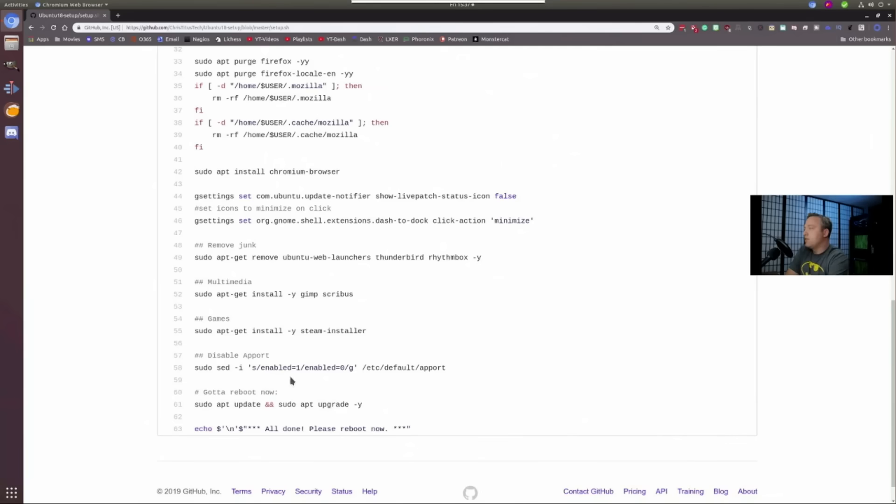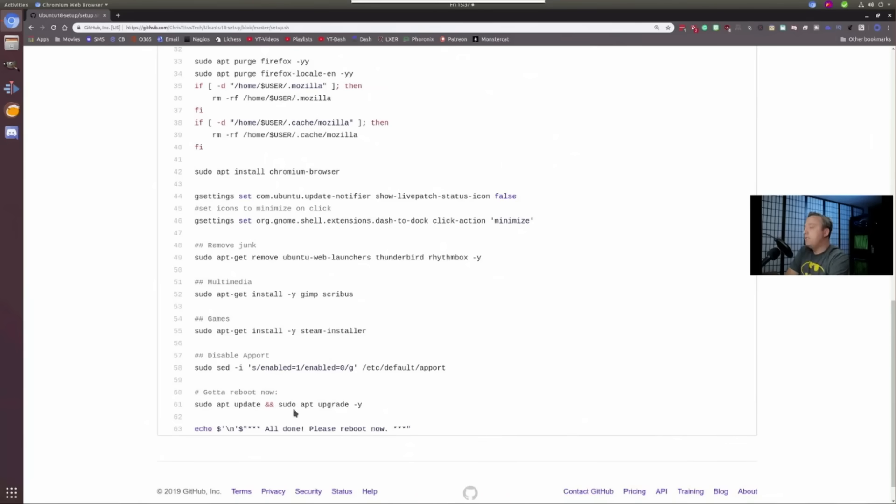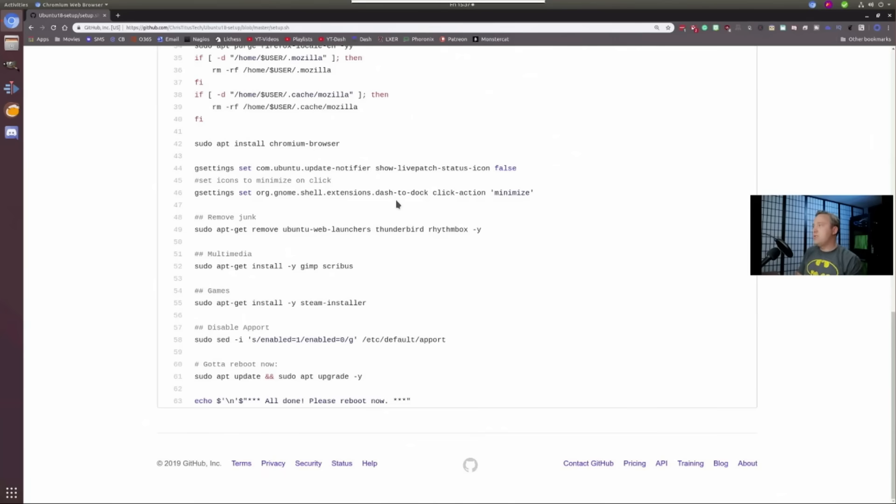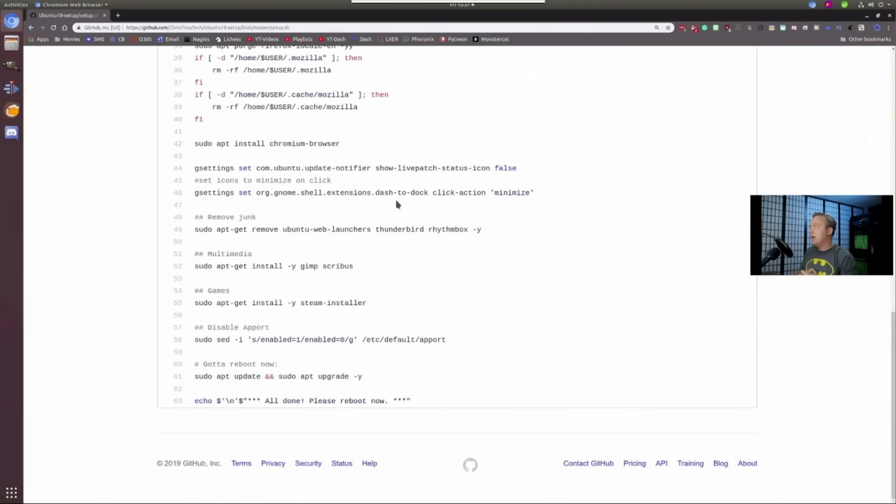And then we disable app port. This just basically gets rid of a lot of the diagnostics that we don't like. And then we just do one final update and upgrade and then reboot your computer after all this is done. So with this, this strips down your Ubuntu, gives it that nice clean look and then you just simply reboot and you're back to the desktop.